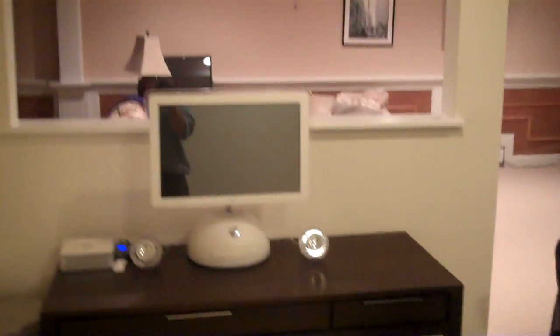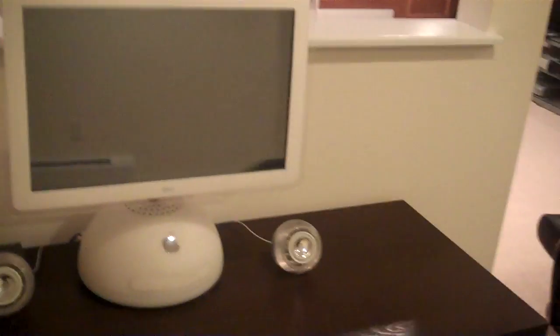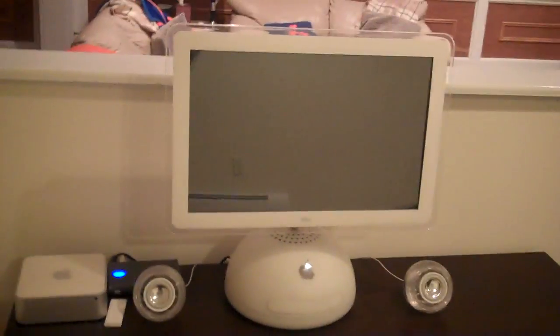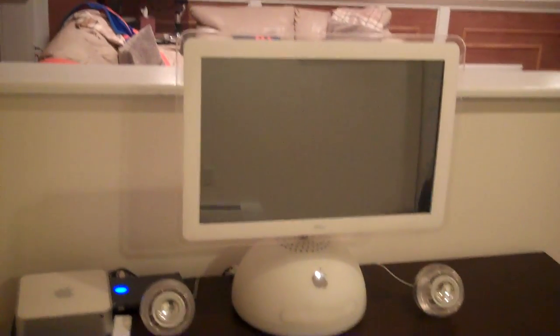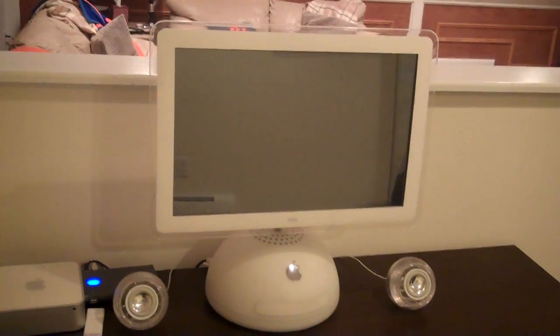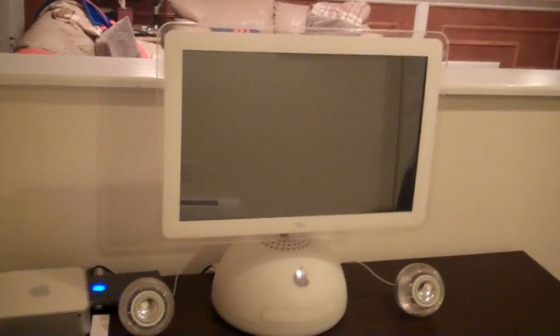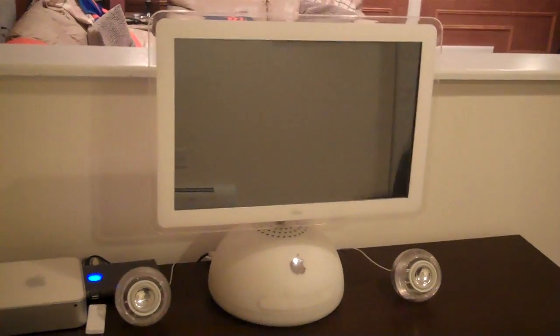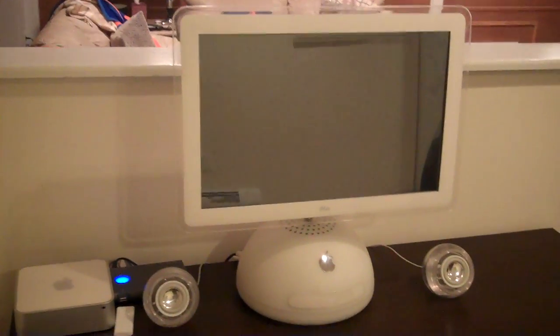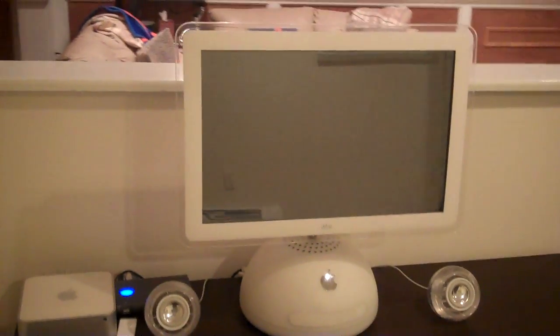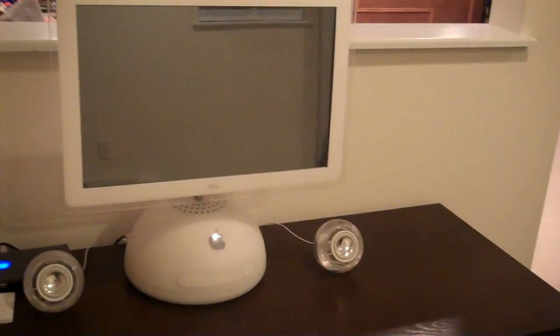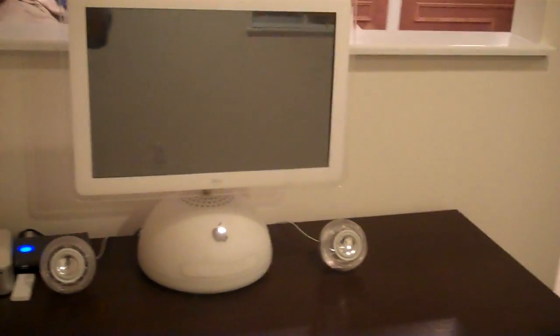So this is my latest iMac G4 mod. This is the 20-inch version of the iMac G4. This actually uses the 20-inch Apple Cinema display, which is the monitor connected to the neck and then connected to the base.